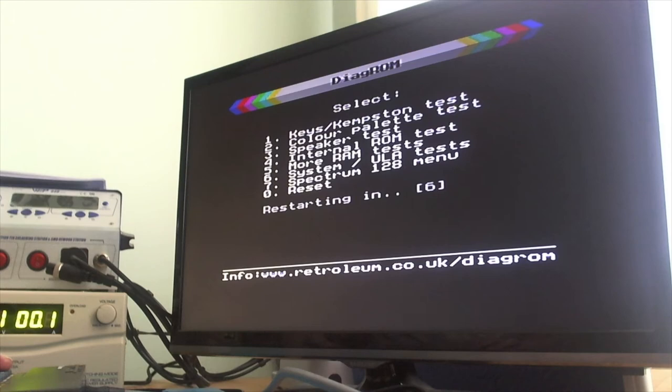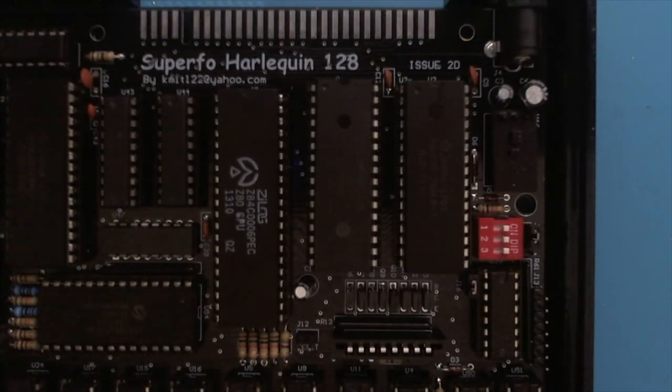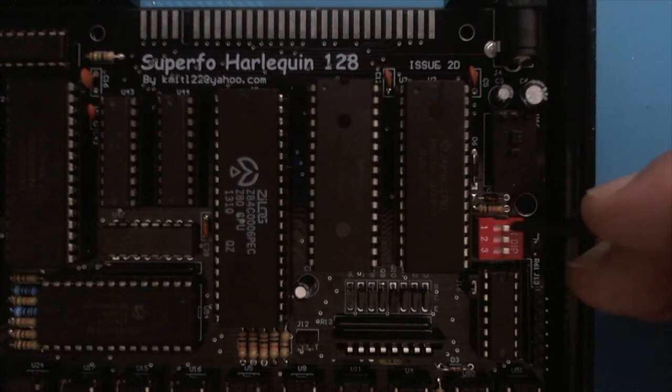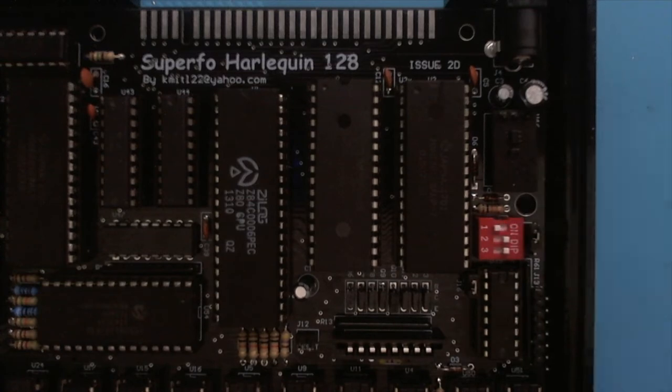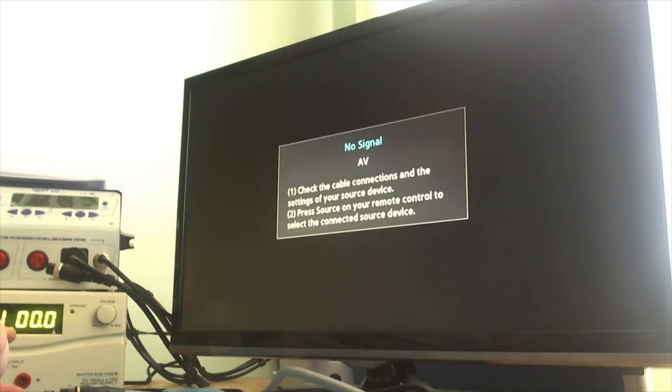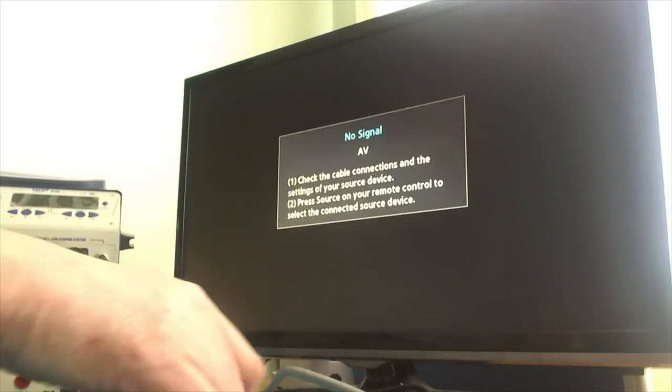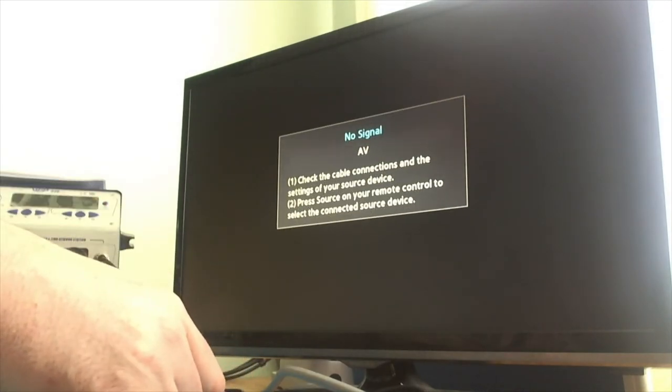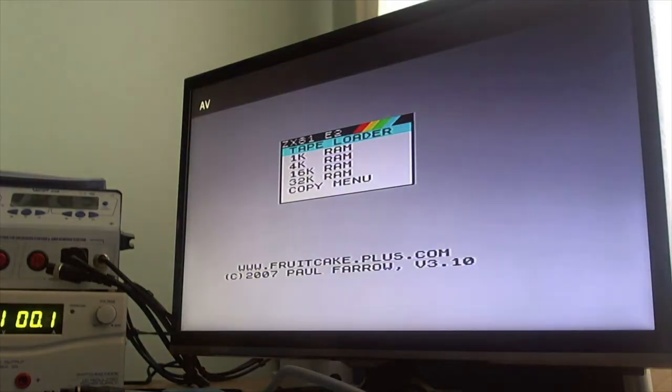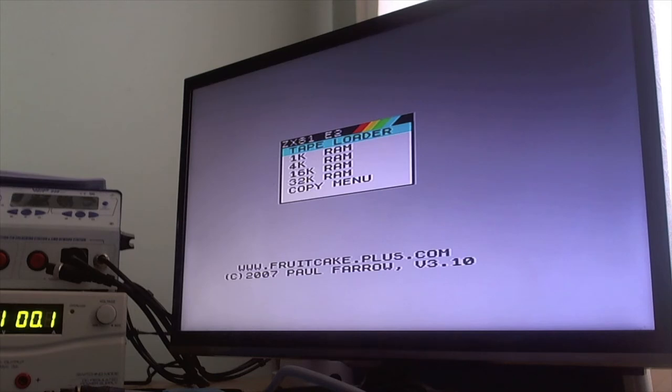So let's go on to the next ROM. Now we're going to switch to ROM 1. ZX81 emulator. This is quite an interesting one. I'll come back to this one at some point.